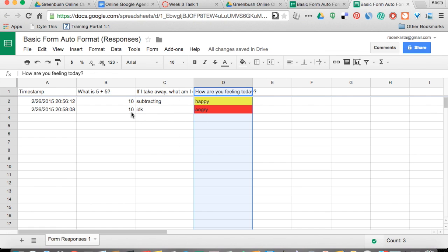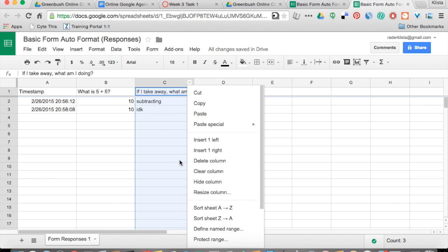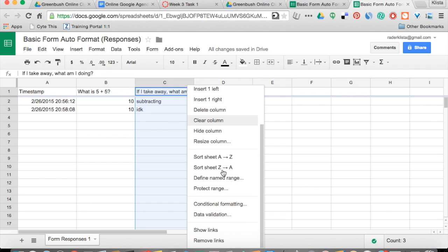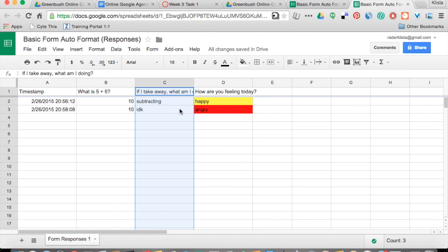You can do this on any sheet — it does not have to be part of a form. Any sheet in Google can have conditional formatting. It's a great visual tool. If you're a visual person that likes to color code things, I would highly suggest it.